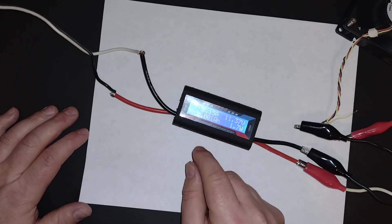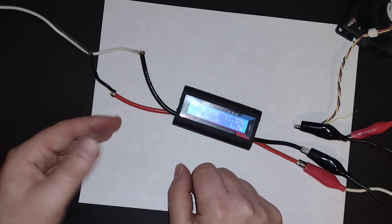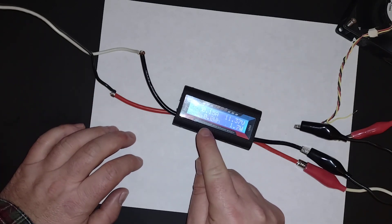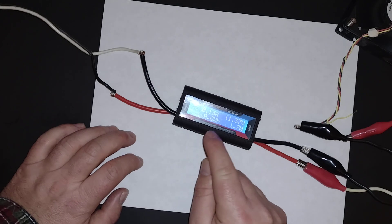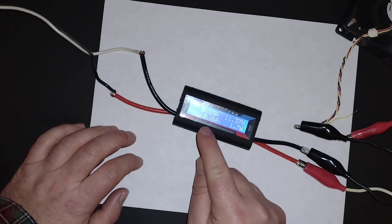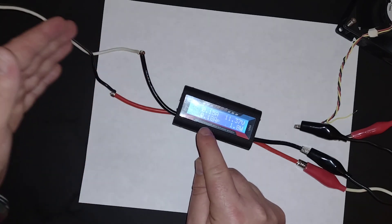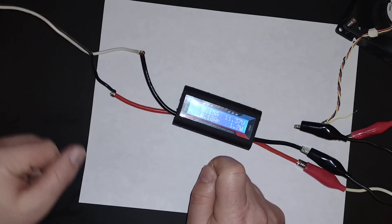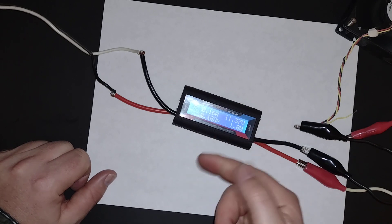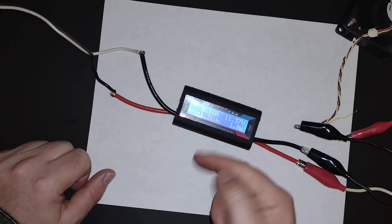So as long as there's source power connected to this, it's going to keep tabulating these over time. As soon as you disconnect the source power, it resets back to zero.